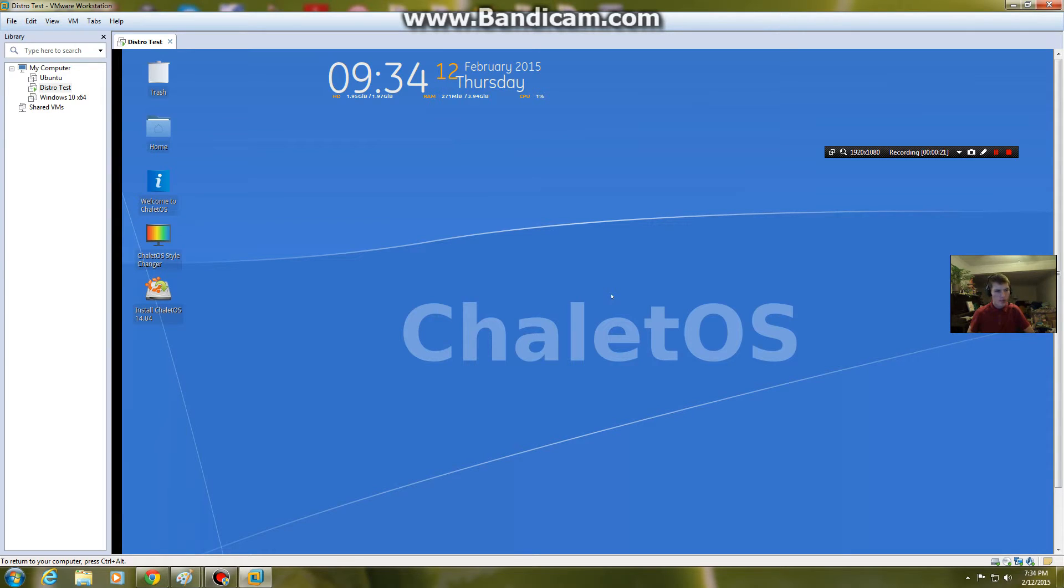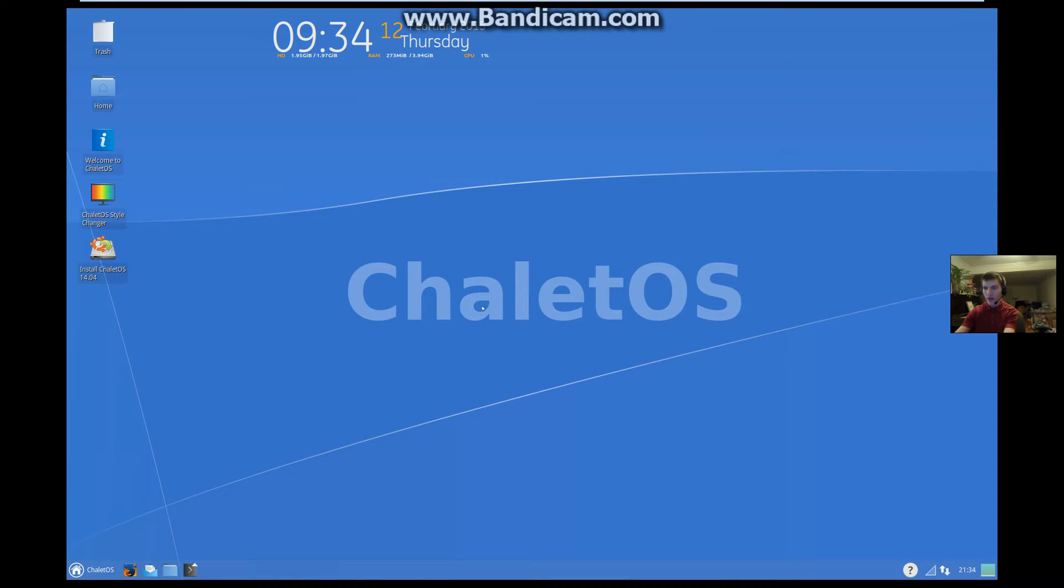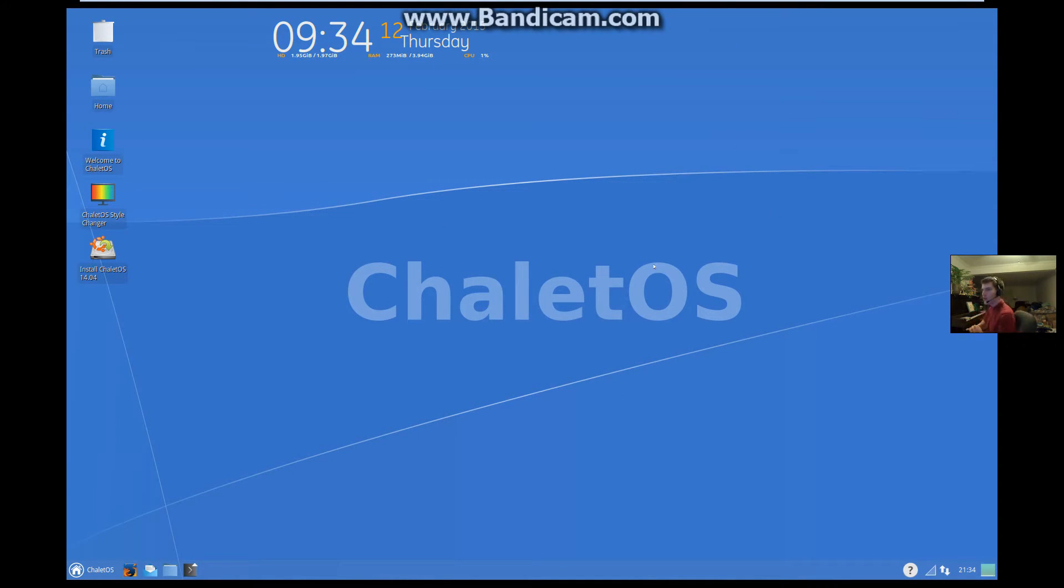Well, yeah, they didn't. This one will though. But that is not the purpose of this video. The purpose of this video is to take a look at Chalet OS, a Linux distribution that is Ubuntu-based, more specifically ex-Ubuntu-based.